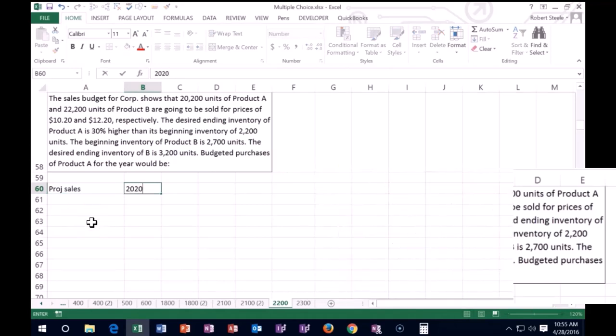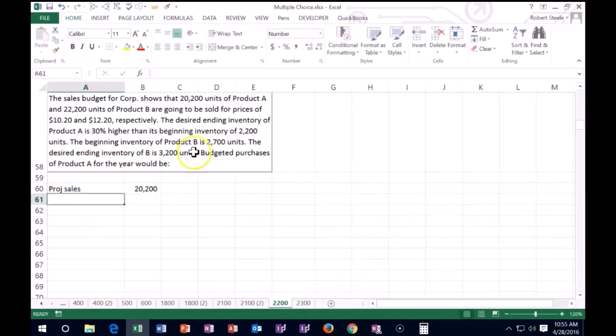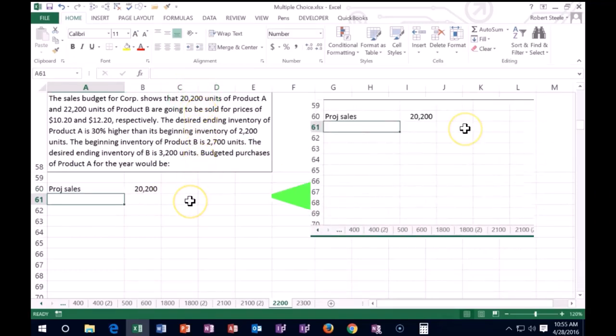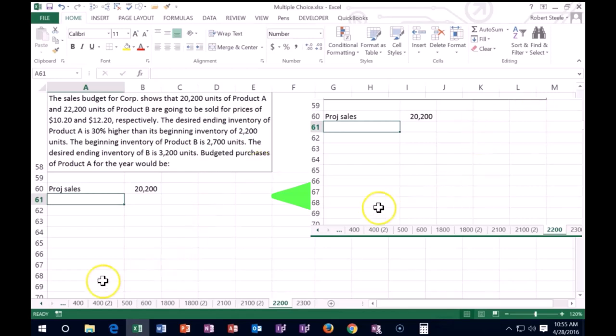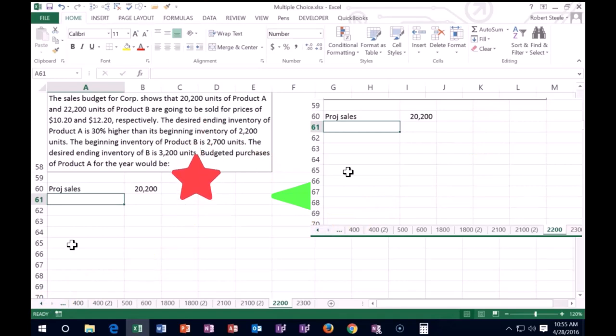That's how much we need: 20,200 units. Now if we were starting from nowhere, that's how much we would have to purchase or produce if we wanted to sell that much. But this is not our first year, which means we have beginning inventory already. So we don't have to have the whole 20,200 because we already have some in beginning inventory.